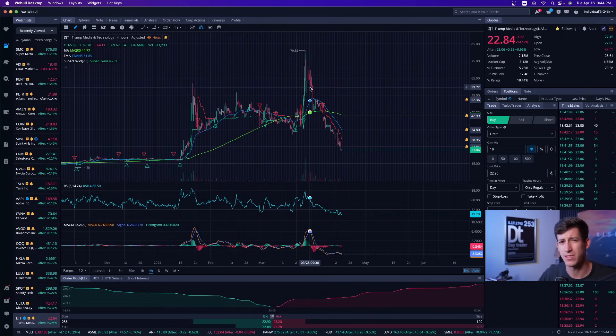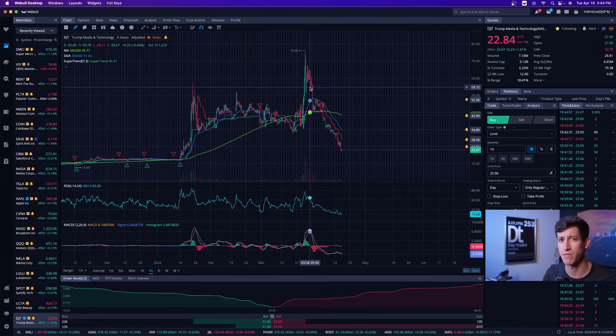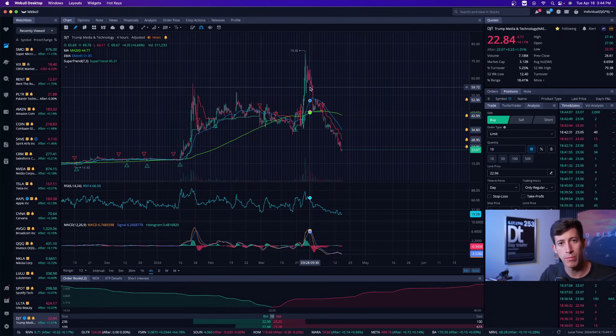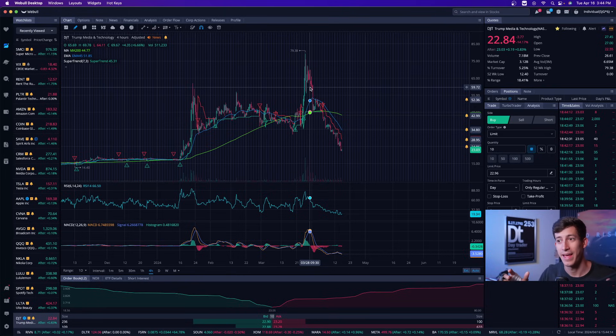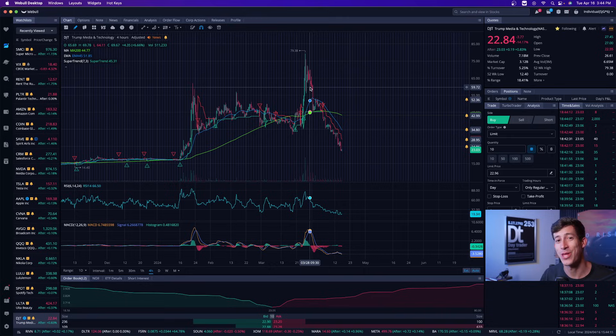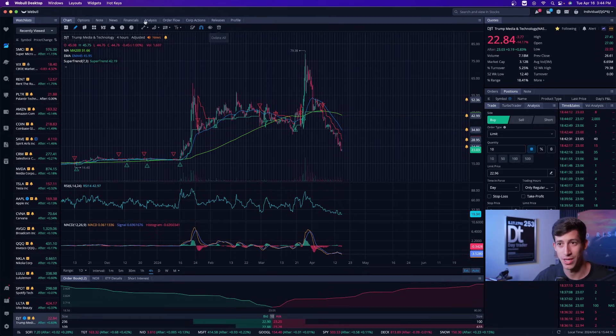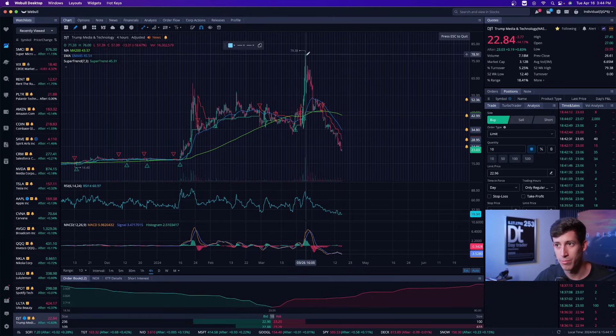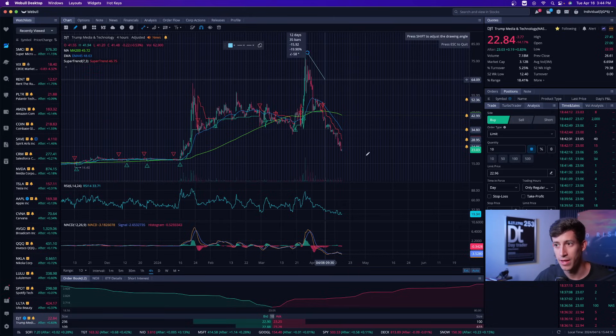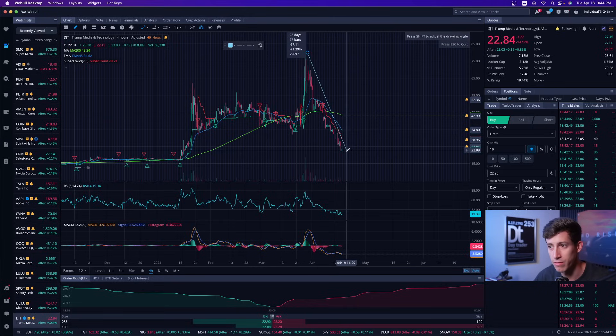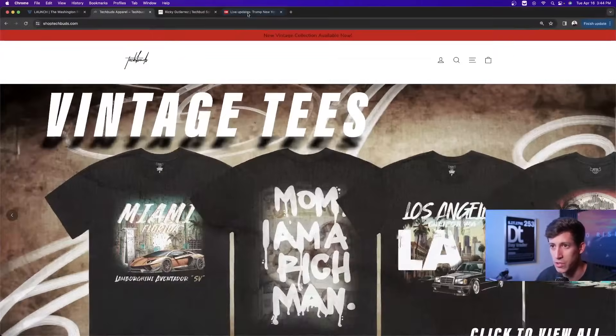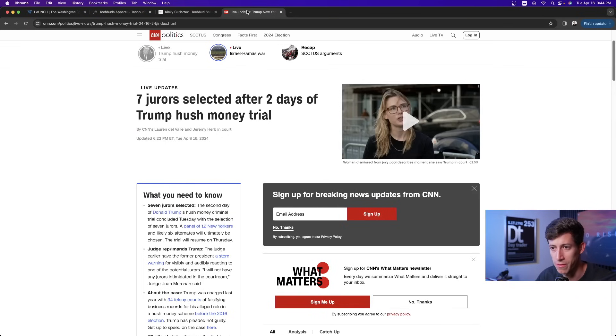So you might be asking, well Ricky, why would I potentially even want to trade it now? Again, you probably don't, but let me just break it down. This thing has sold off 70%. Now the cheap can always get cheaper, but it's timing. And based off of losing 70%, do you guys know what's going on this Thursday?